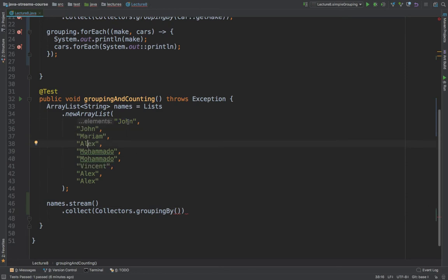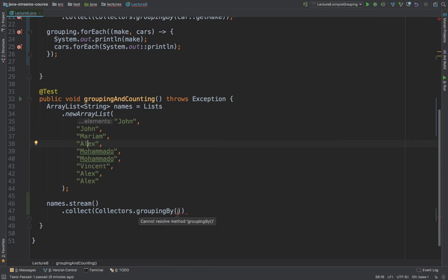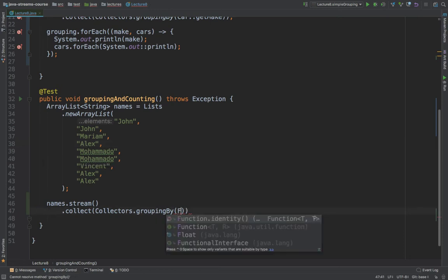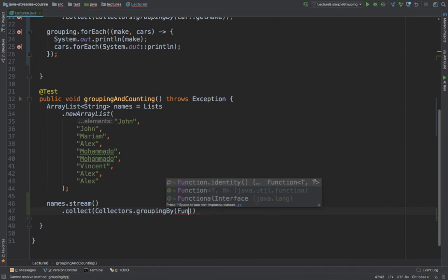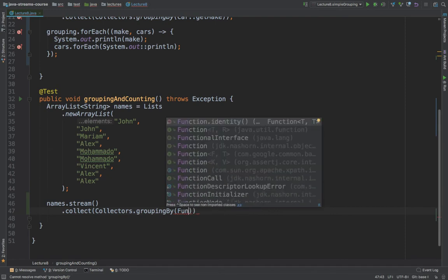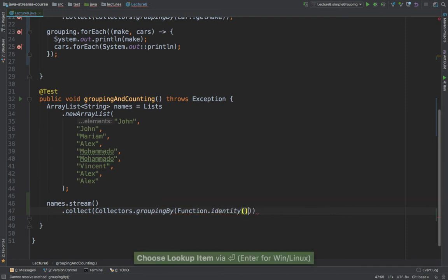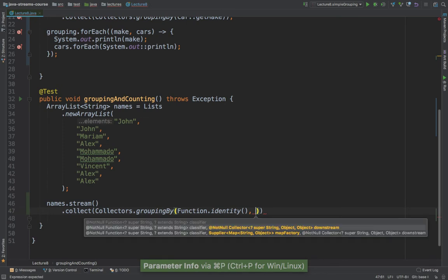And the way that you get the identity is simply by saying function, and then dot identity. And then what I want to group by.